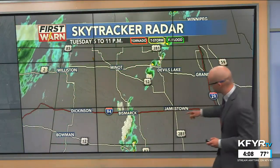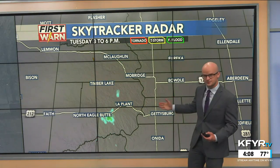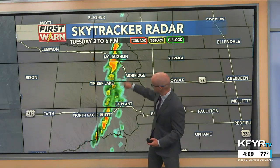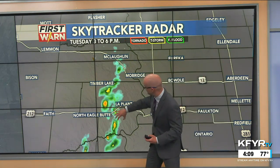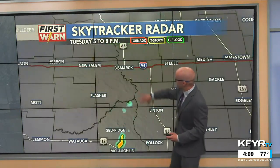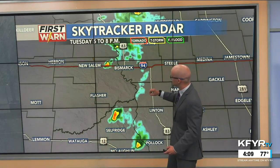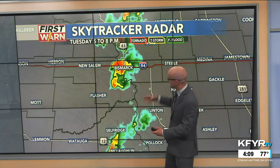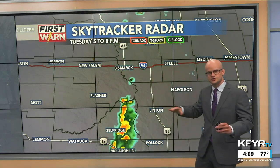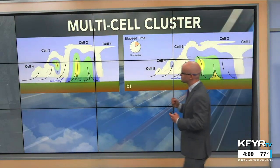Yesterday we actually had a pretty good example of multi-cell thunderstorms with this line of storms that formed in central North Dakota. On initiation of these storms in north central South Dakota, you can see each one of these individual cells forming and then maintaining itself in a line as it progressed to the north and eventually made its way into the Bismarck-Mandan area, producing some severe weather to the north and west of the metro area.